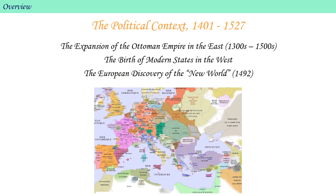Let's start with the political context. There are three major trends. First is the militaristic expansion of the Islamic Ottoman Empire in the East, which probably has the most significant impact on the Renaissance movement as a whole, but particularly in the movement's early development. Another trend was the birth of modern nation states in the West, such as Spain, France, and England.